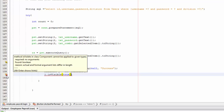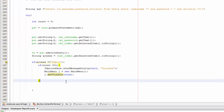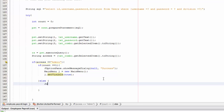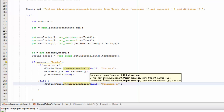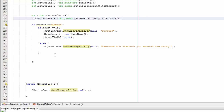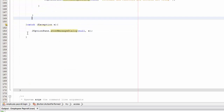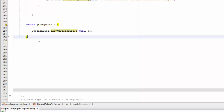Now handle the else case. If count is not one, show: 'JOptionPane.showMessageDialog(null, "The username and password you entered is wrong")'.